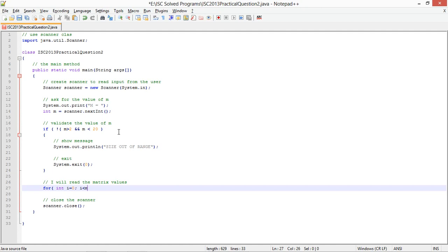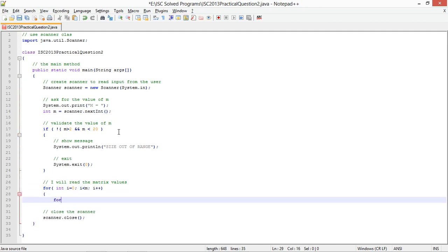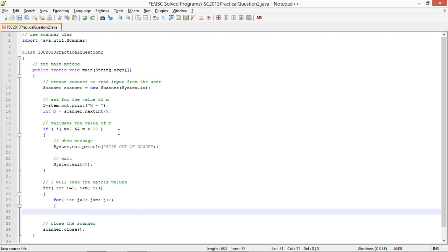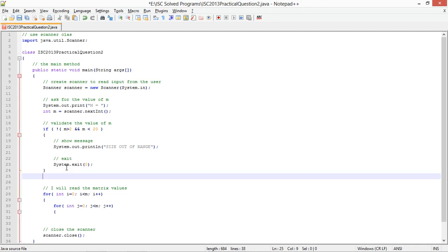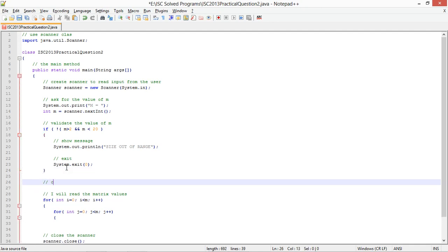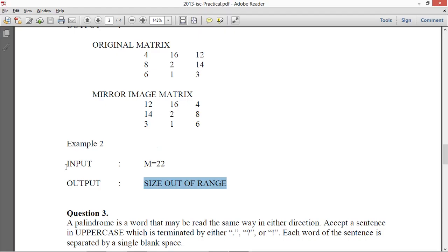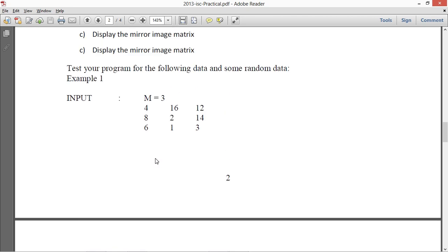Then I'll read the matrix values using a nested for loop starting with i equals 0. But first I need to declare the matrix itself — I'll create a 2D int array for the input matrix.